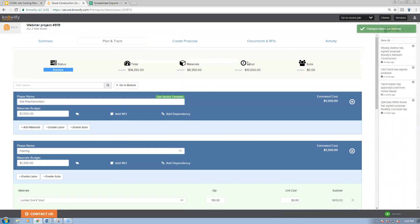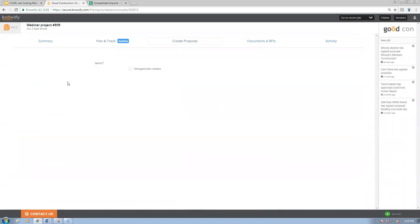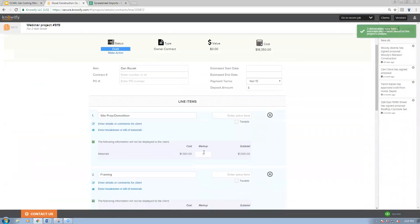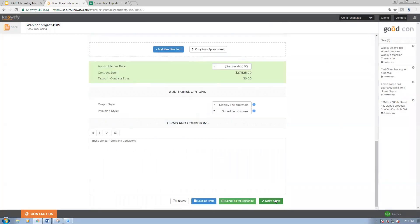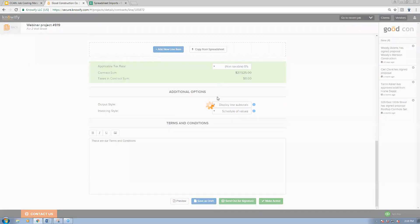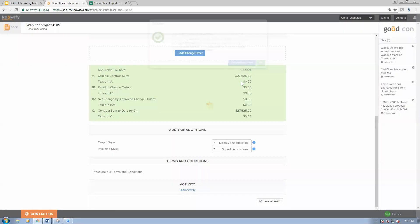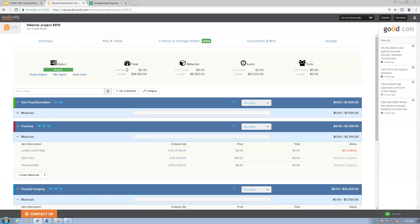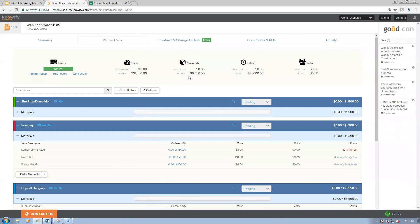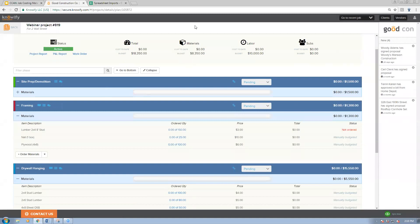I'll go ahead and save my project — not a terribly labor-heavy project — build a quick proposal with a fifty percent markup and make it active. This is actually a nice demonstration of how fast we can get proposals in the system in NOAAFI. Now that this project is active, my plan and track section will show me my cost-to-date versus budget, broken down to each phase of the job, each with its own internal materials budget.